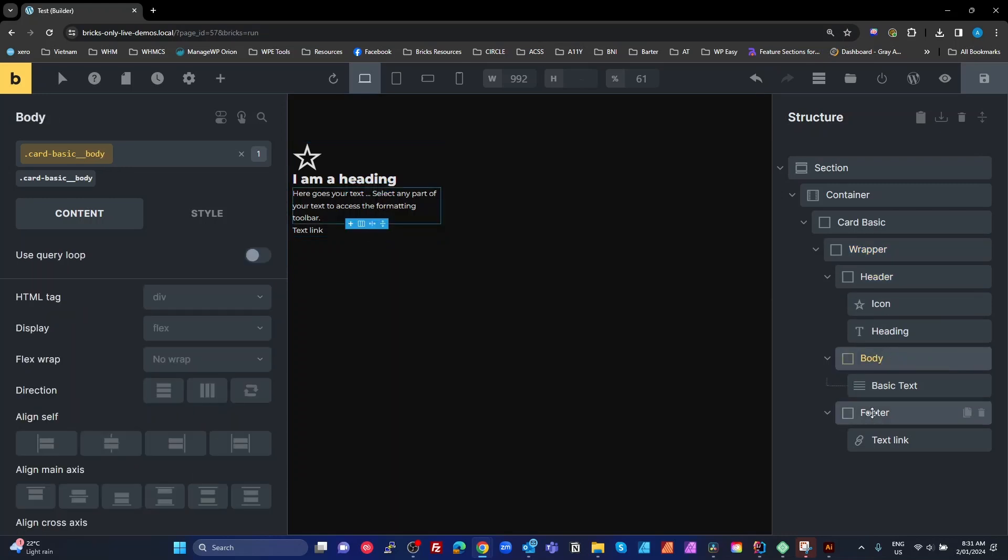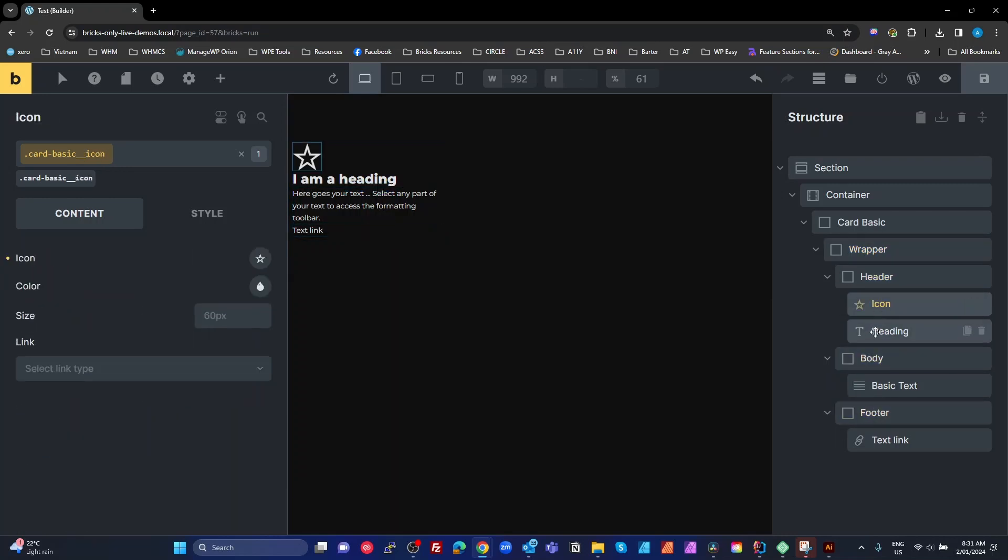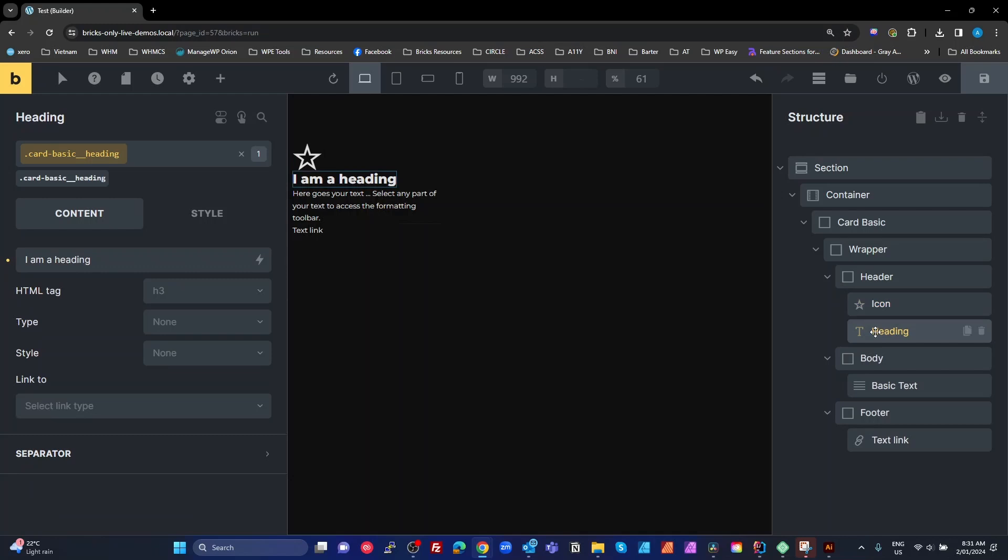I've got a header, body, and footer doing the same thing. There are some elements inside, for example the icon and heading set. They're all card-basic underscore underscore the element name, and those element names match what you've got on here.